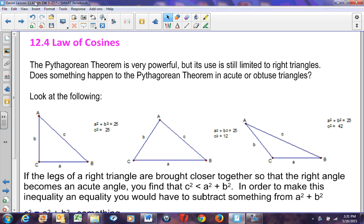Even though it's very powerful, the Pythagorean Theorem is still limited to right triangles only. While it works very well with right triangles, we have to modify it to work with acute or obtuse triangles.